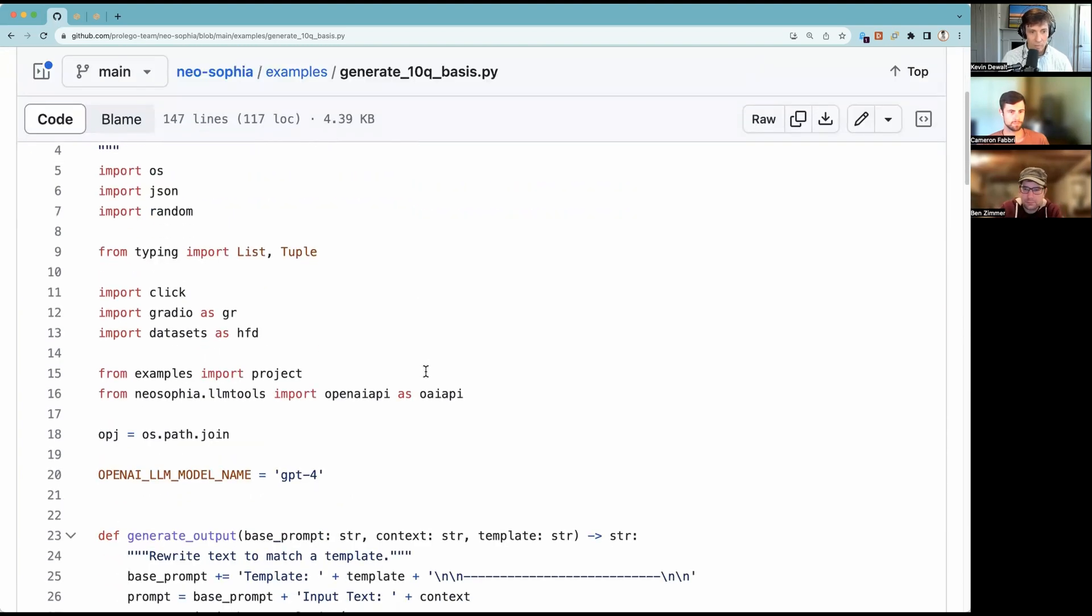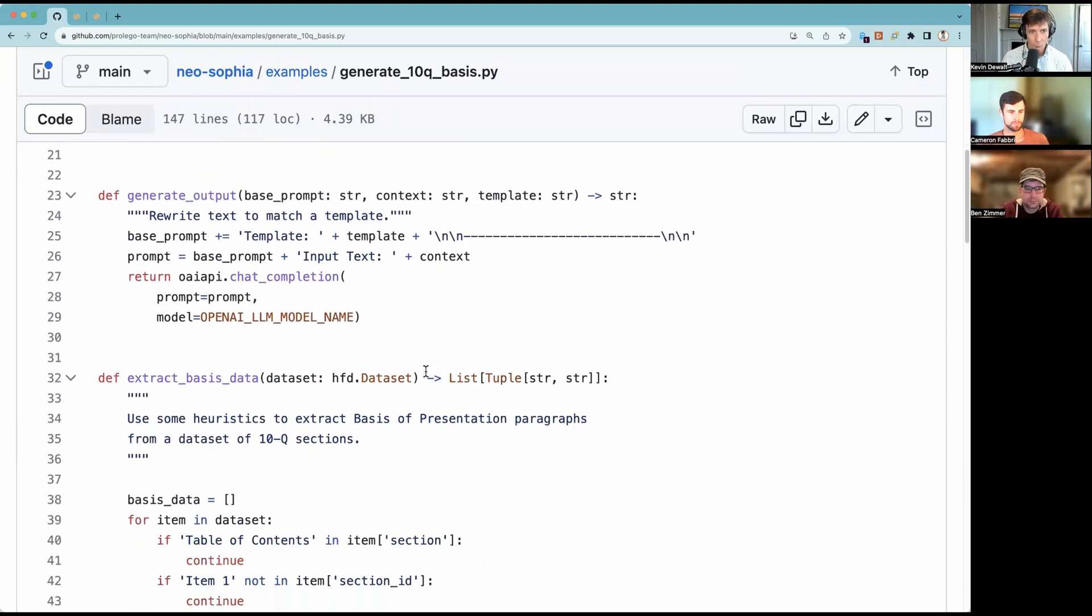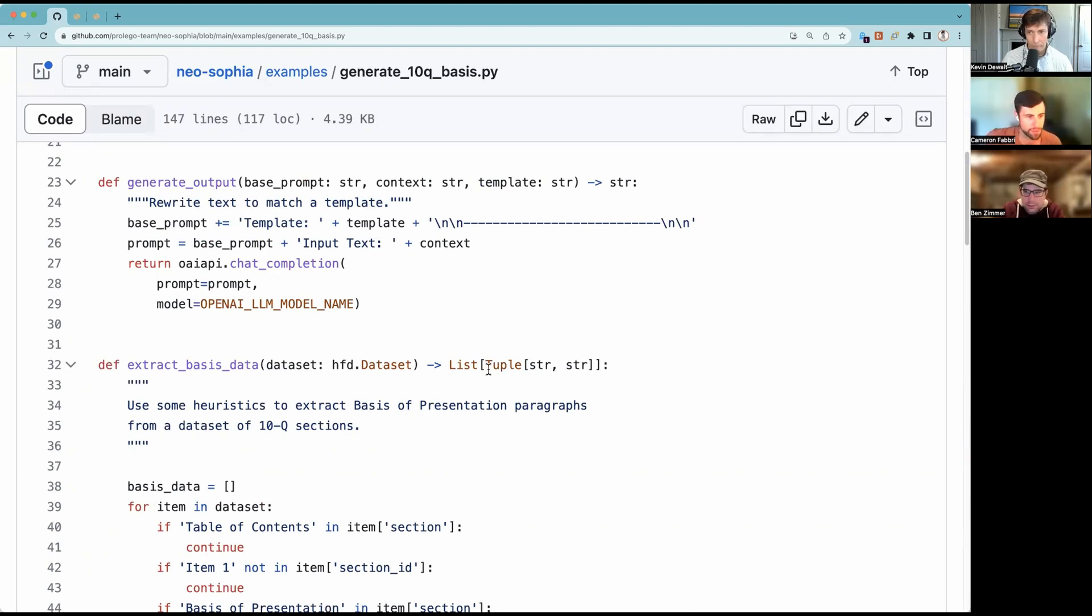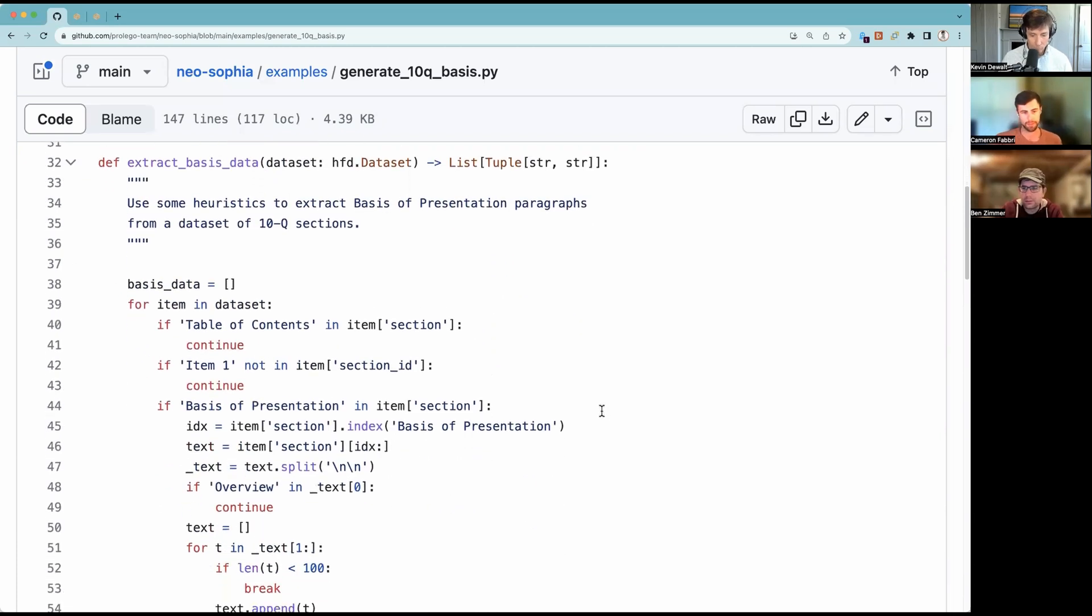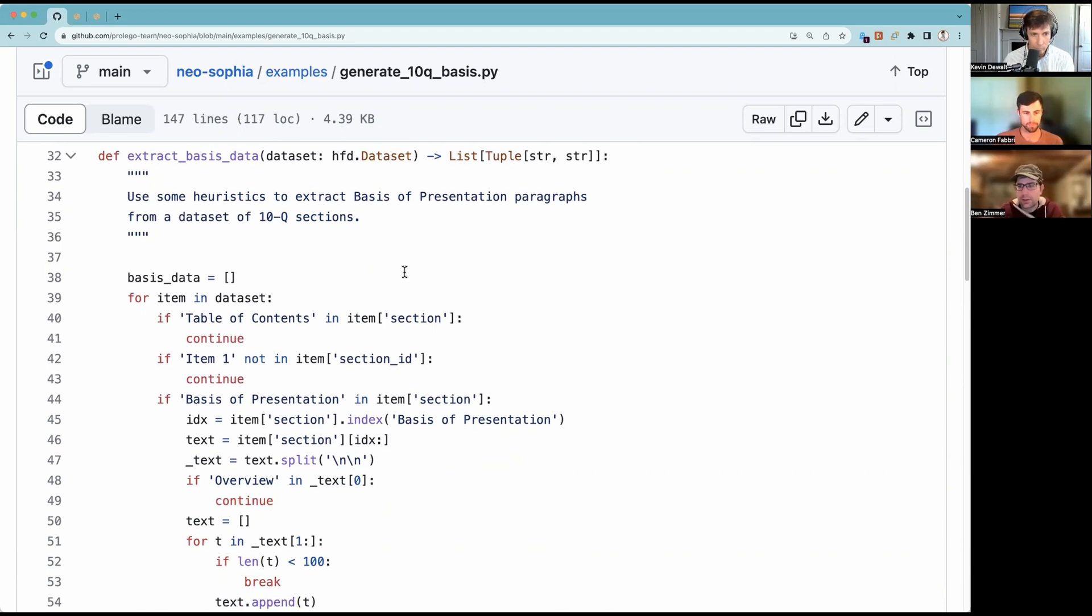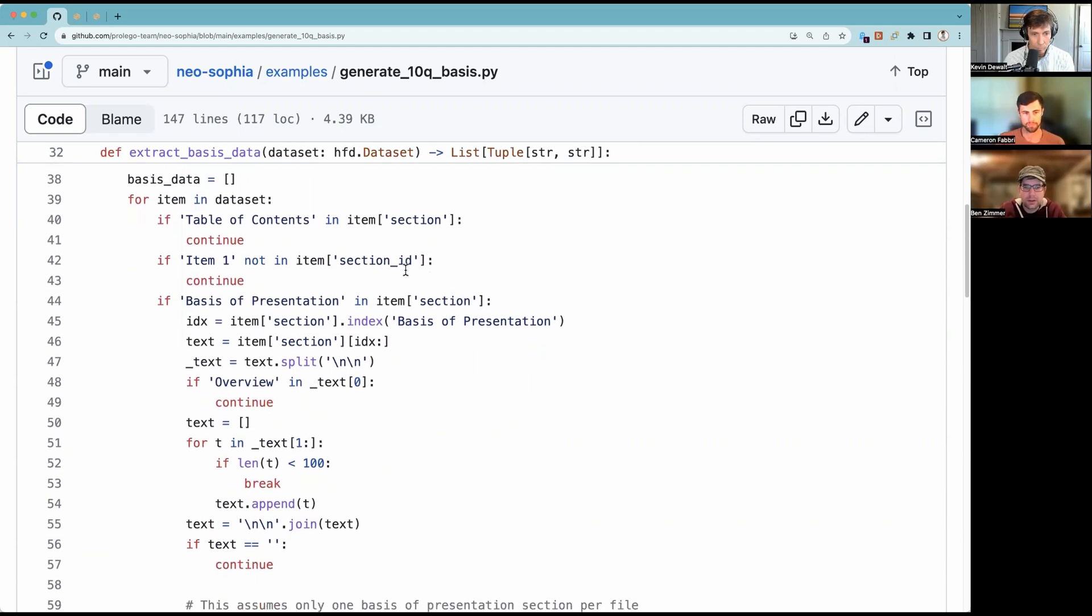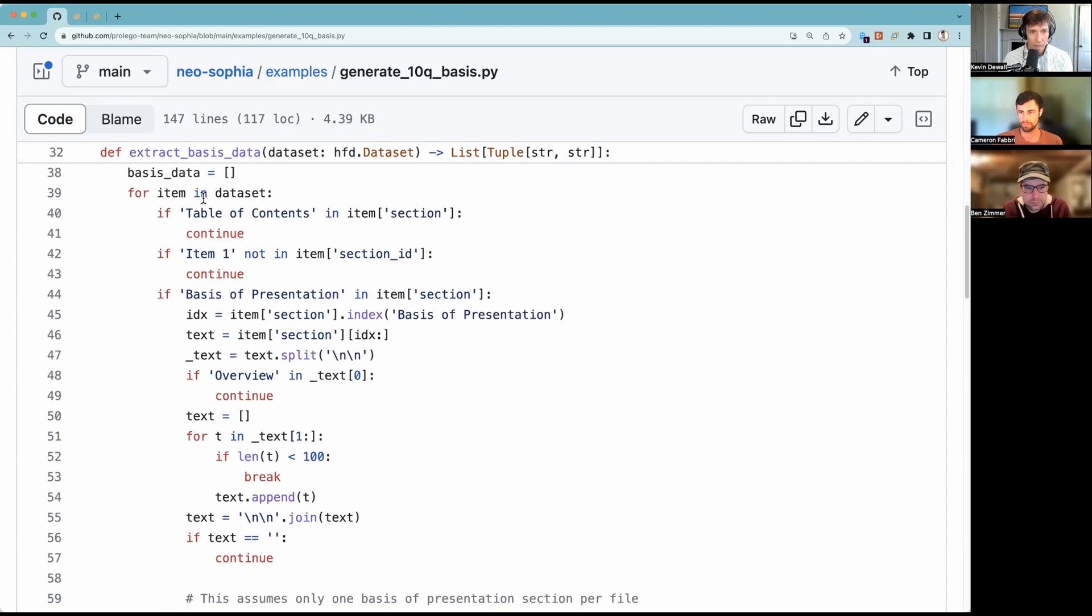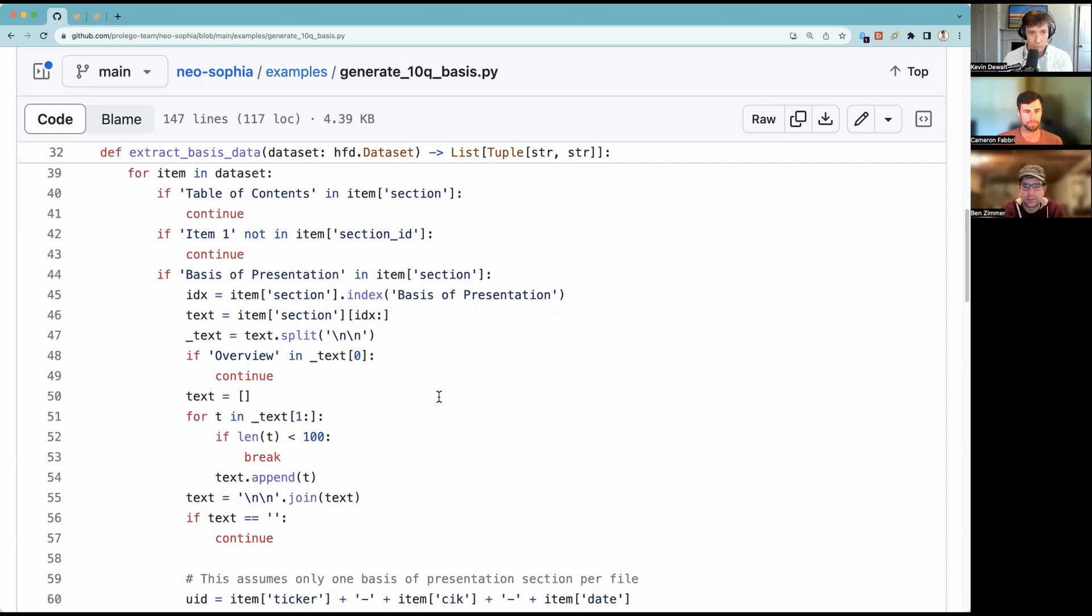Let's probably just start on line 32. So this is how we extracted the basis of presentation paragraphs. Basically this 10Q data is already in sections. So we were able to kind of filter the sections to find kind of matching text. And then just kind of split the paragraphs apart and kind of join relevant paragraphs to come up with that basis of presentation. And this seemed to work pretty reliably. So that's what this code is here. That just kind of goes through and splits it. The thing at the end is just generating a unique ID for each one based on the 10K that it came from. So if we wanted to trace back and find where that basis of presentation came from, we could.